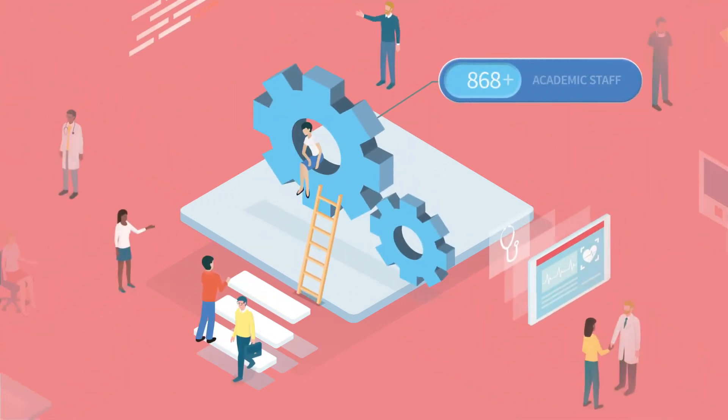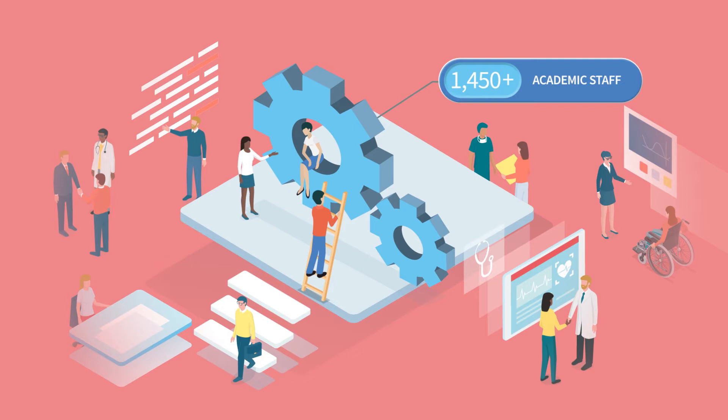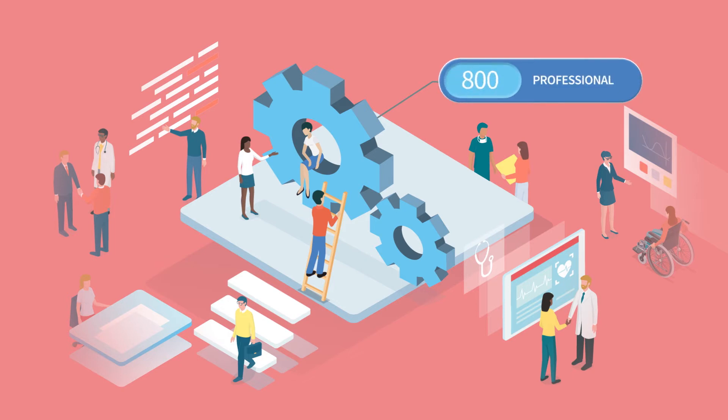Our staff consists of 1,450 academic, 800 professional and 4,000 honorary roles.